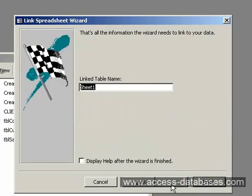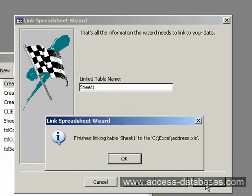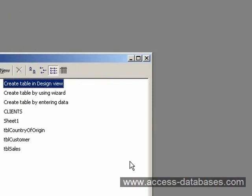And now it's asking us to give our table a name. So I'll take the default and we'll call it Sheet 1, and click Finish. It gives us a little message saying that it's finished linking Sheet 1 to the Excel spreadsheet. Click OK.